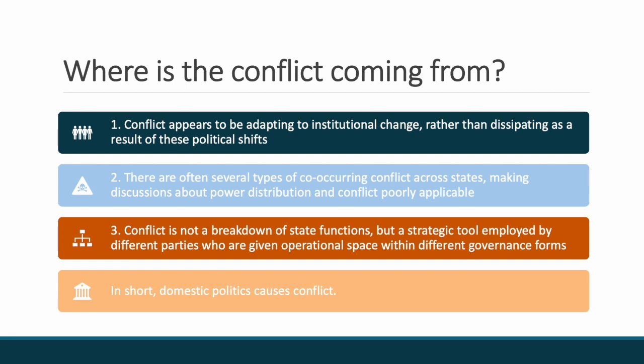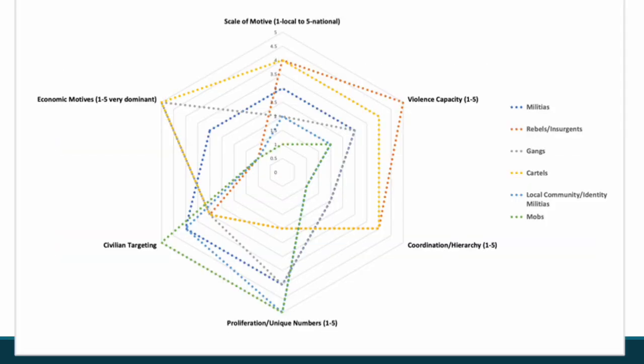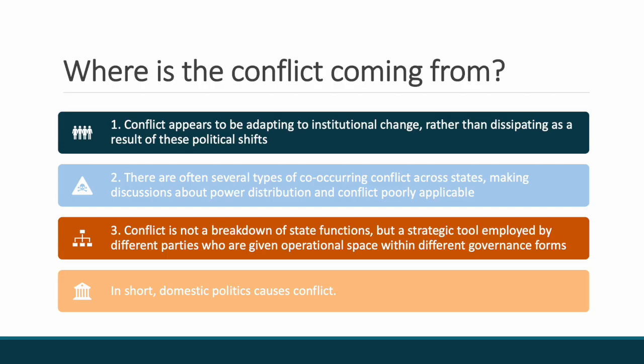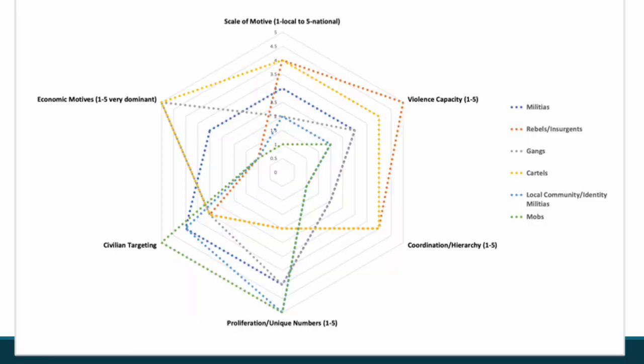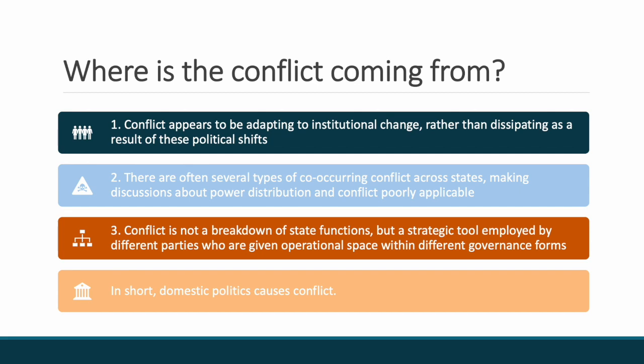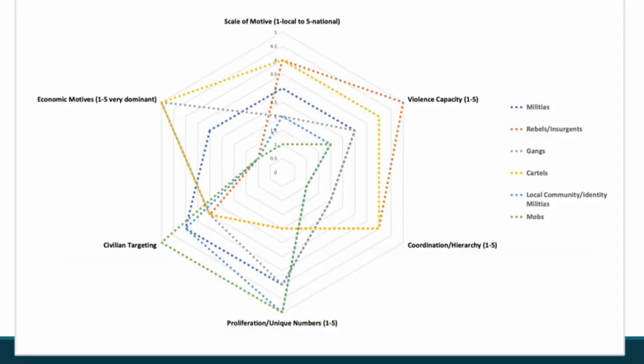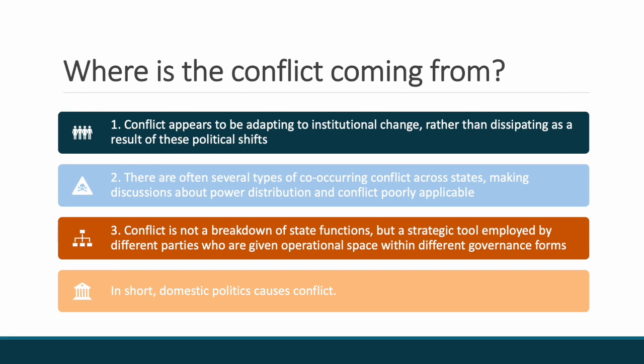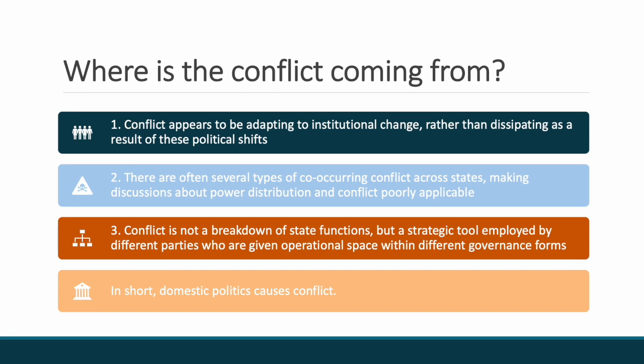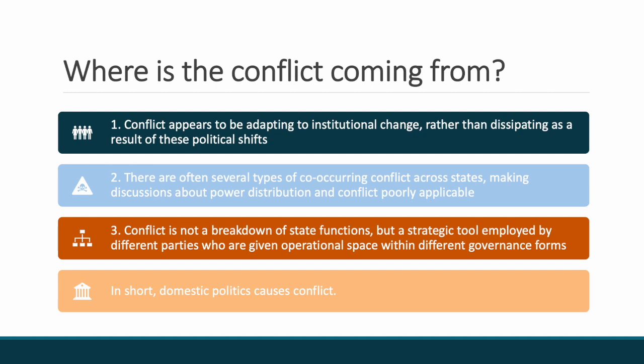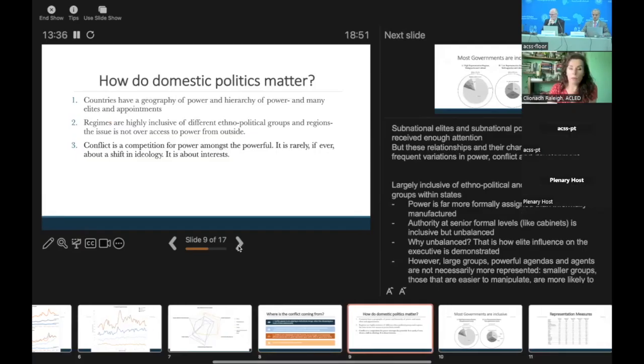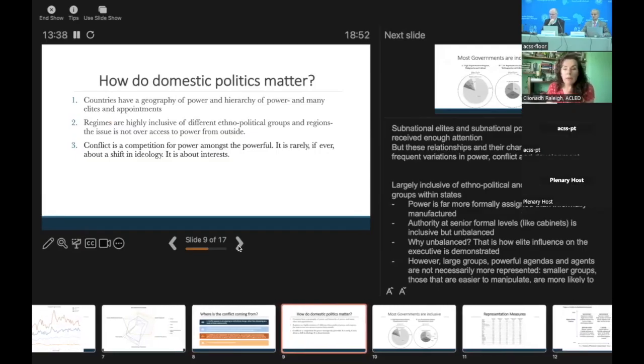Second, a multiplicity of violence occurs within individual countries, and this includes those countries where typical governance or political exclusion explanations suggest a civil war should emerge. But because of the changes that have happened within institutions, we often find that militias come about. What we have effectively is several types of co-occurring conflict across states, making discussions about power distributions and conflict very difficult to fit to the current situation. Again, Sudan is a really good example. You have effectively two armies fighting against each other. These people had significant power. This was not an issue about marginalization or exclusion but rather it's a competition for power. Once we start thinking of things as a competition for power, many of these conflicts make a lot more sense.